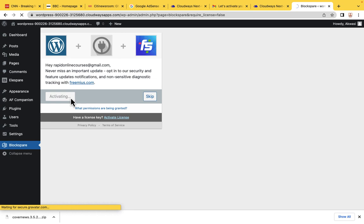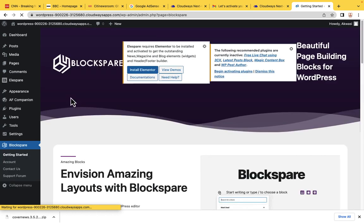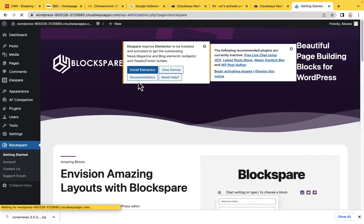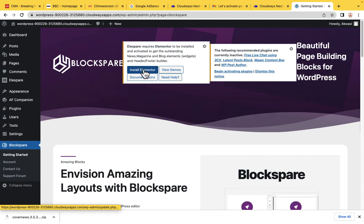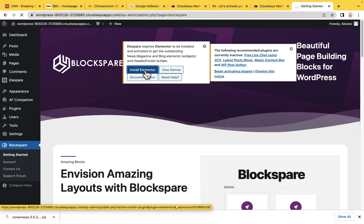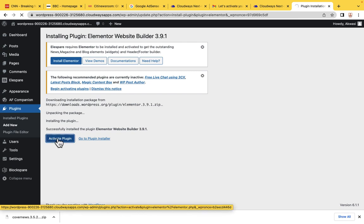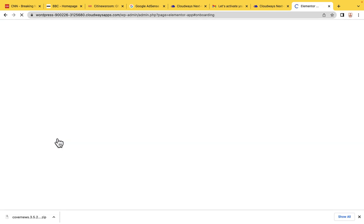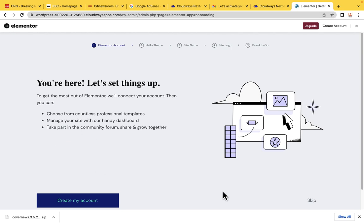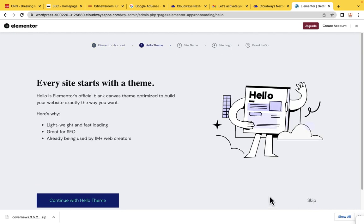We don't want to pay any money because we are assuming we are a beginner who wants to make money online. Just install Elementor — it is the page builder we are going to use to create our website. After it's successfully installed, activate the plugin. For the account creation step, you can skip it. We don't want to create an account.